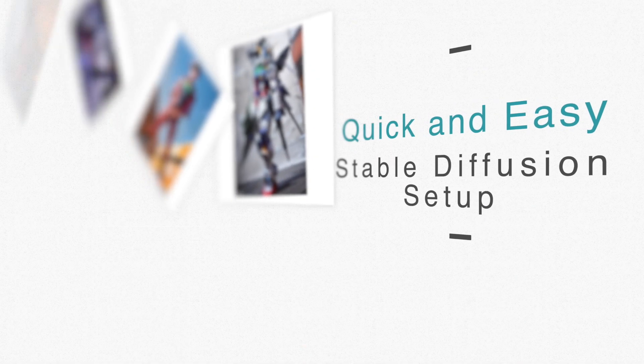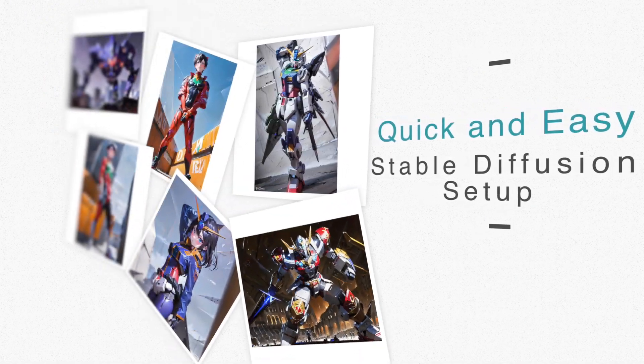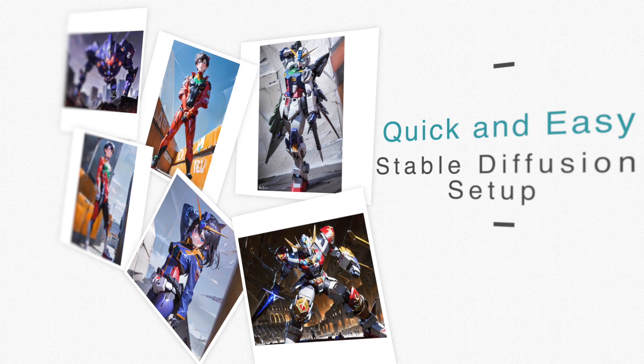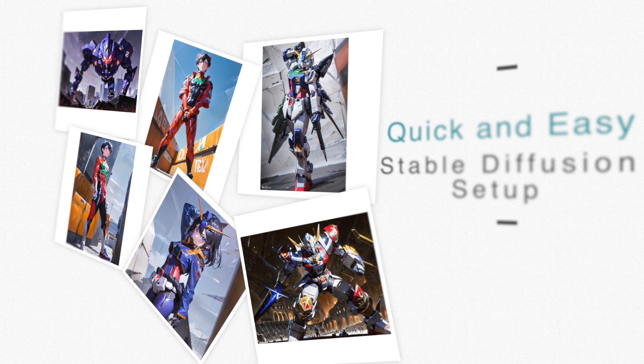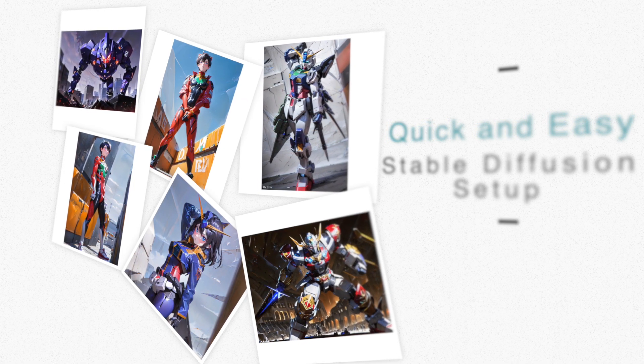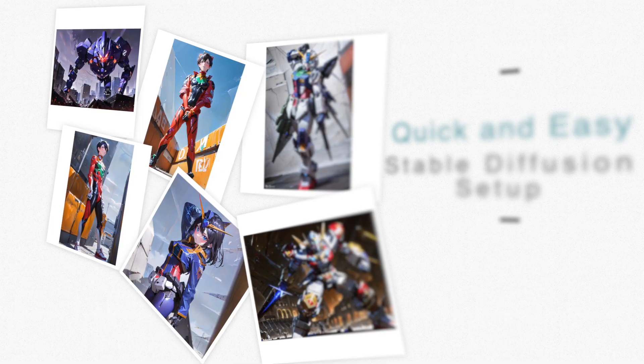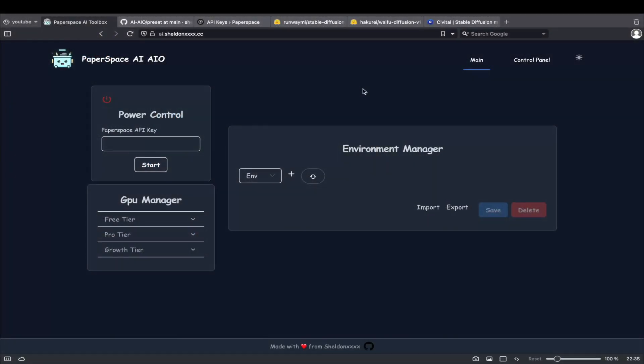In this video, I'll show you the quickest and easiest way to start using Stable Diffusion Web UI to generate AI art on Paperspace. No complicated installs or coding required. For a comprehensive guide on the cloud platform and the AI toolbox, make sure you check out my other video.